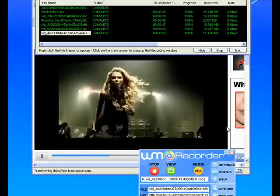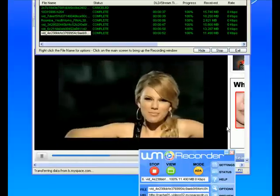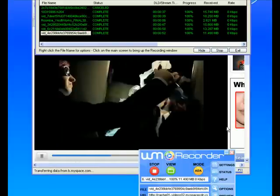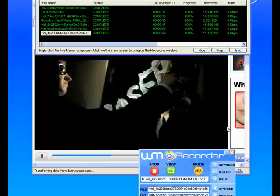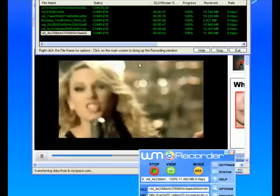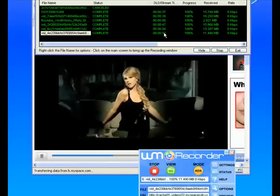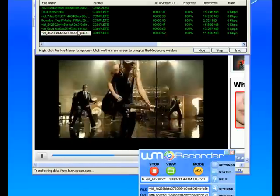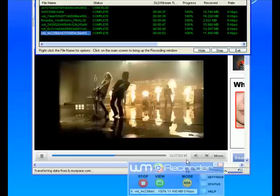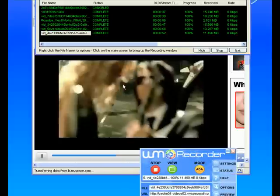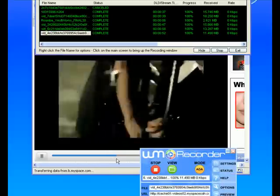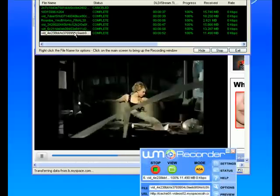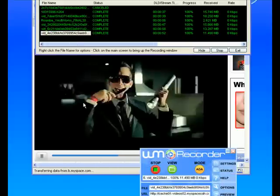I'm watching a Taylor Swift video on MySpace and I have WM Recorder open. WM Recorder finished recording the video a long time ago. The video is only 3 minutes and 48 seconds long. It's not even halfway through and yet WM Recorder is already finished.